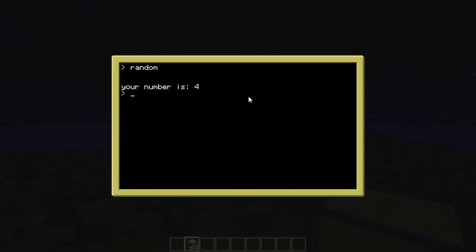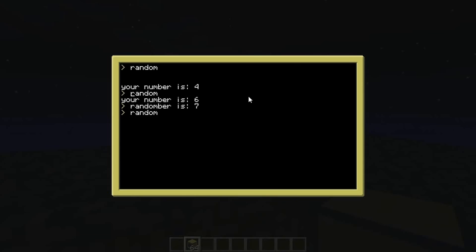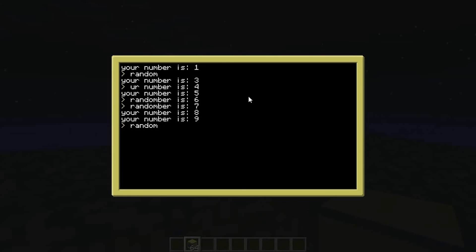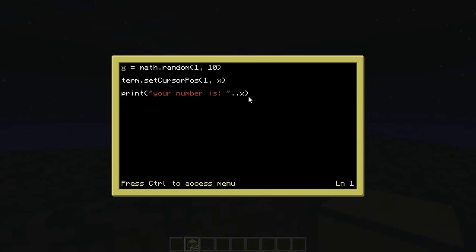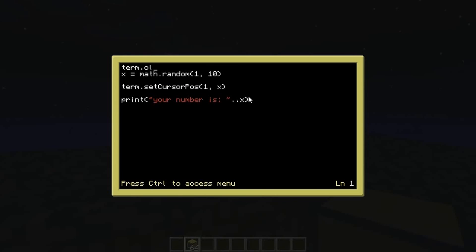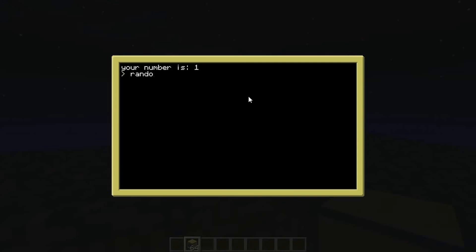Running it: it went down to line 4 and printed 4, then line 7 printed 7 — it's working! But without clearing the screen first, numbers pile up everywhere. Let's edit 'random' and add term.clear at the top. Now when we run it, the screen clears first and the number jumps to a random position each time.